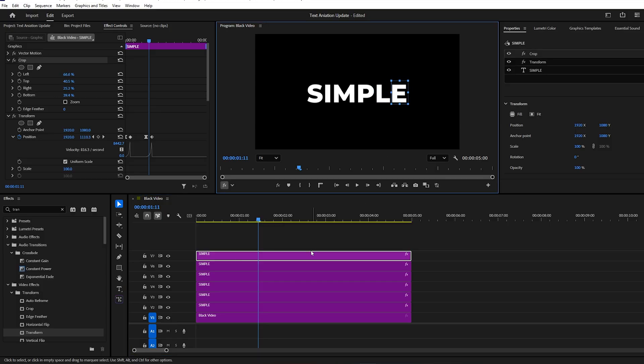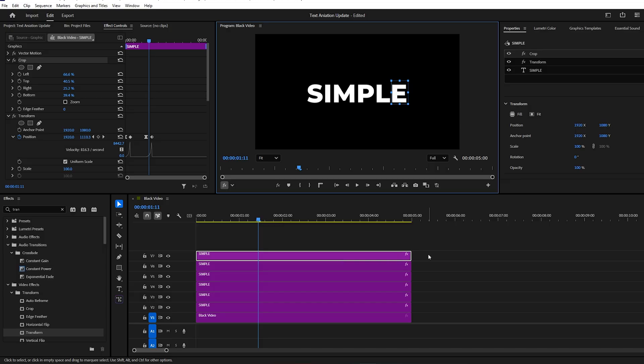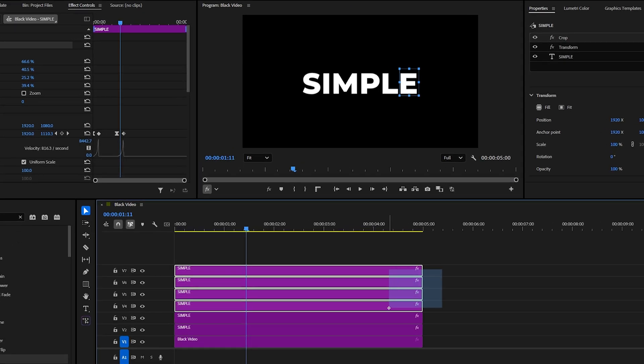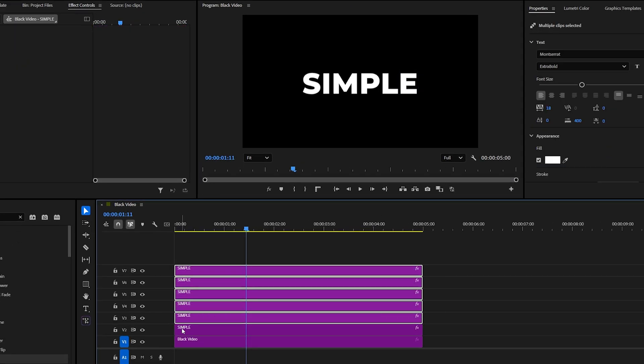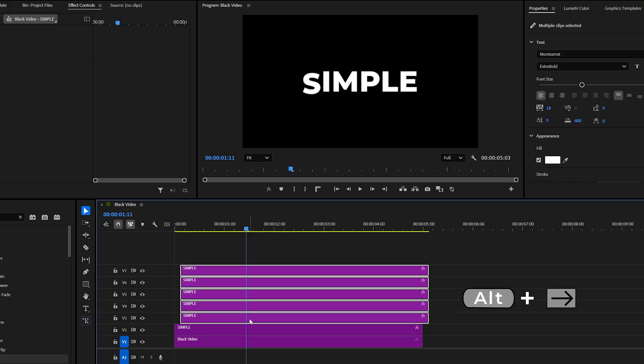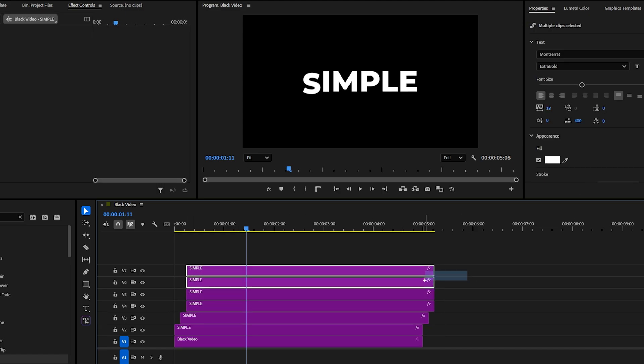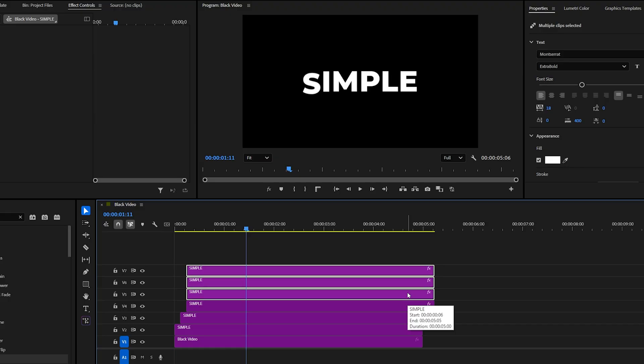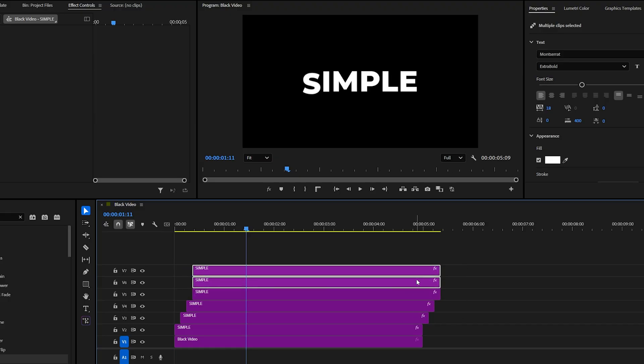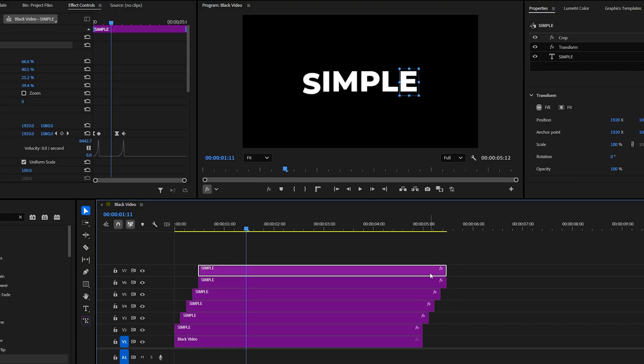To create the one-by-one animation effect, we'll offset the layers. Select all layers except the first one, then press Alt and tap the right arrow key three times. This will move them three frames forward. Then select everything above the second clip and do the same. Keep repeating this process until all letters are offset.